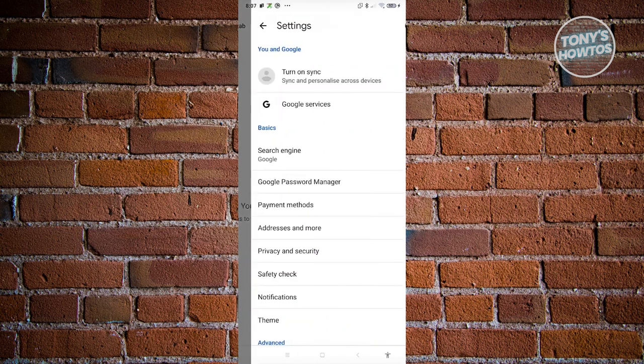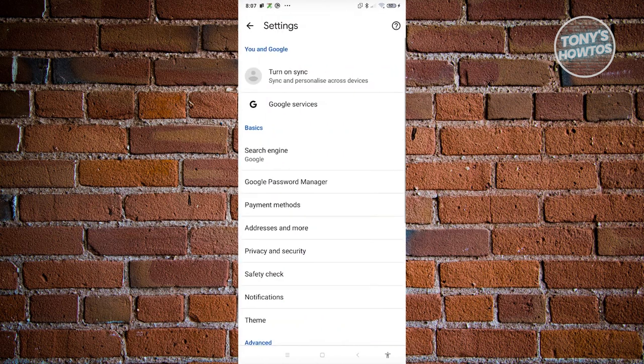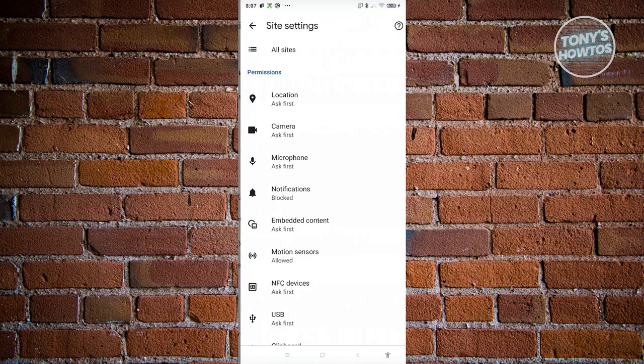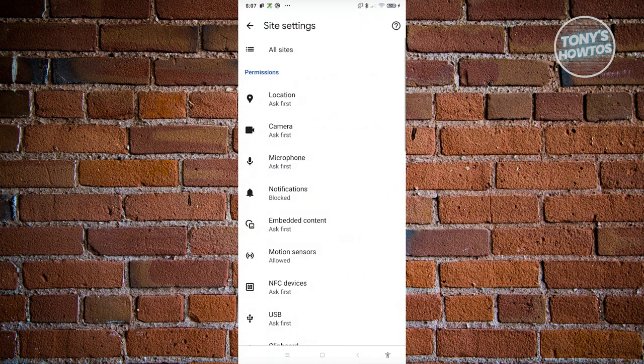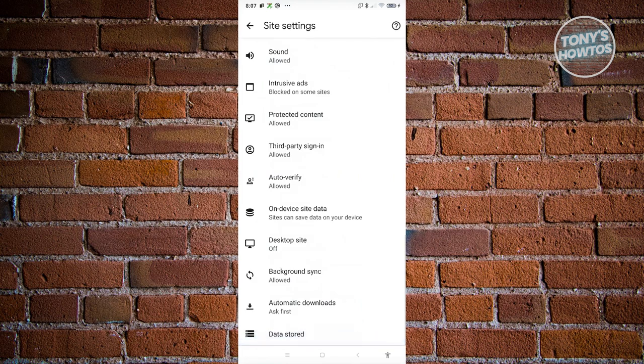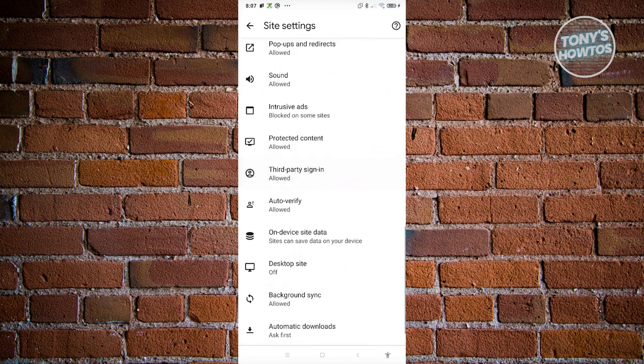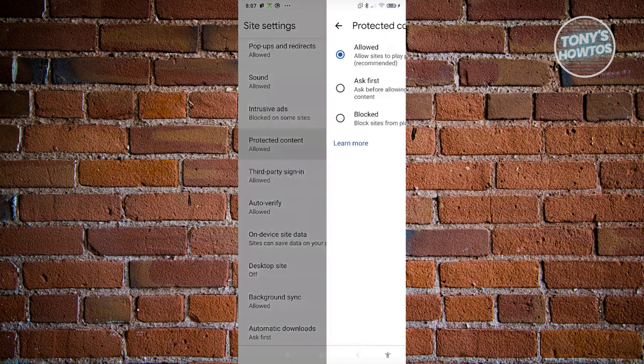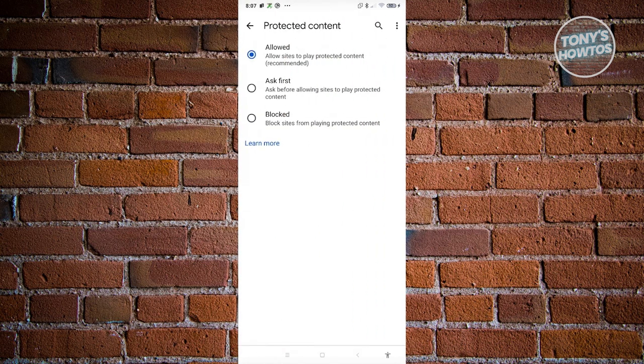In Settings you want to go to the very bottom here, look for Site Settings and click on it. Now from here you want to scroll to the very bottom again and look for the section that says Protected Content. Let's go ahead and click on it.